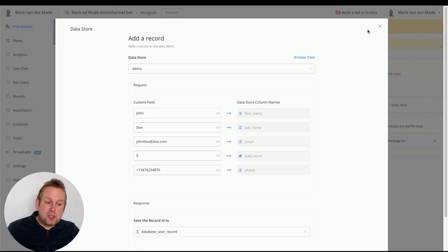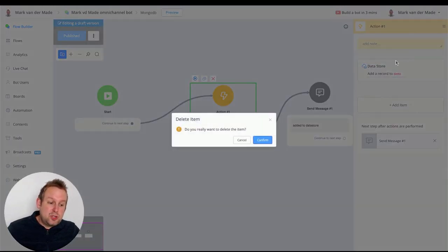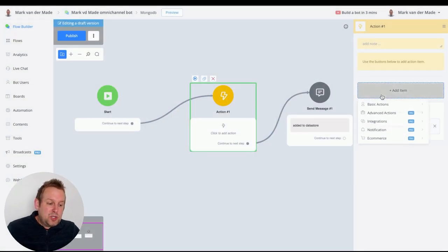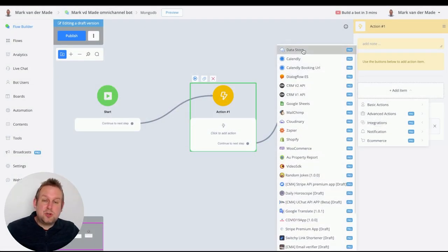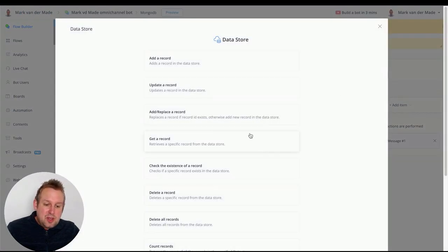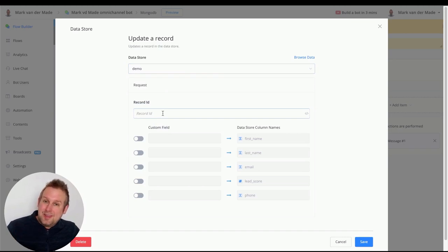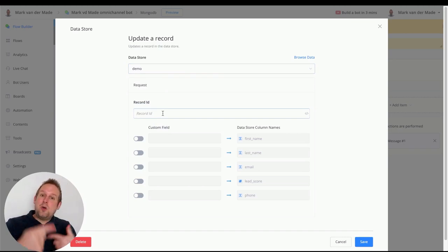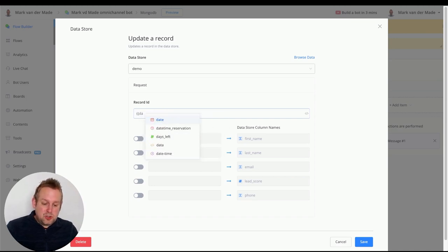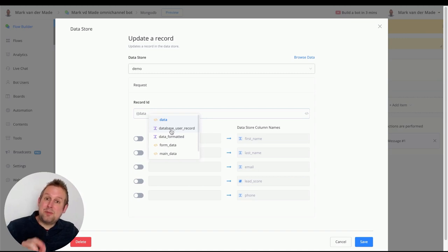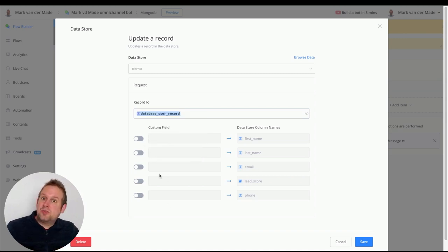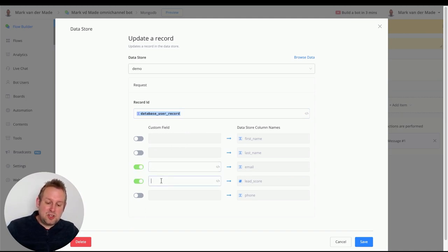To update a record, go back to Integrations, Data Store, press Edit Action, and select Update a Record. Choose the data store, then provide the record ID — the one we saved in the 'database_user_record' custom field. Now we can update any field we want. Let's update the email and change the lead score to 35 points, and set the email to jane.doe@doe.com.